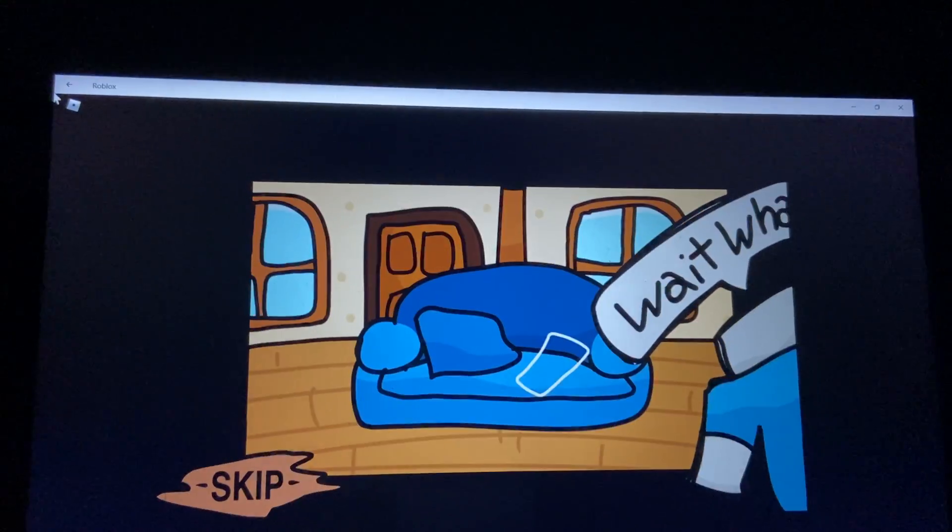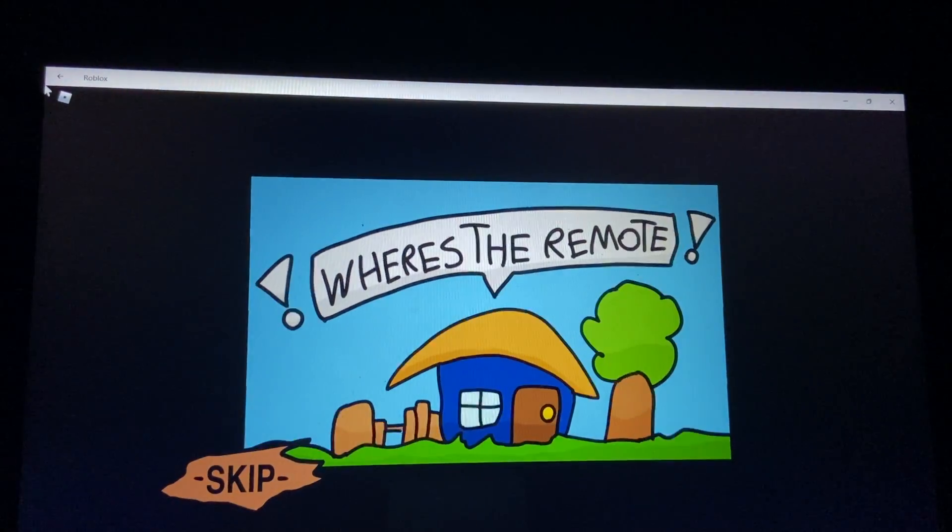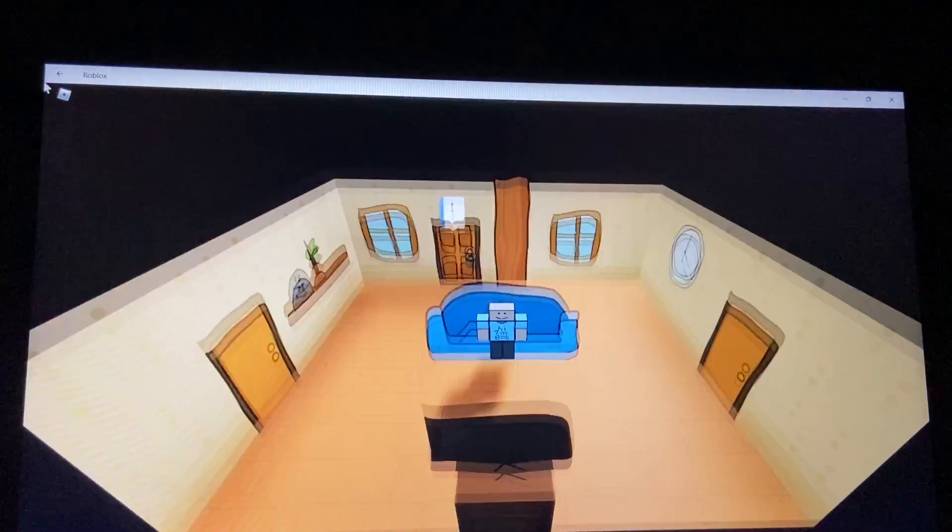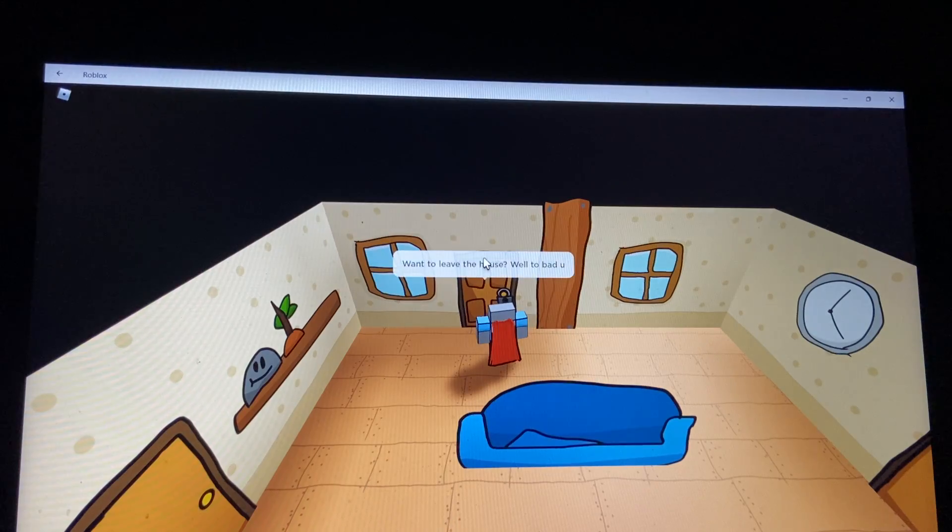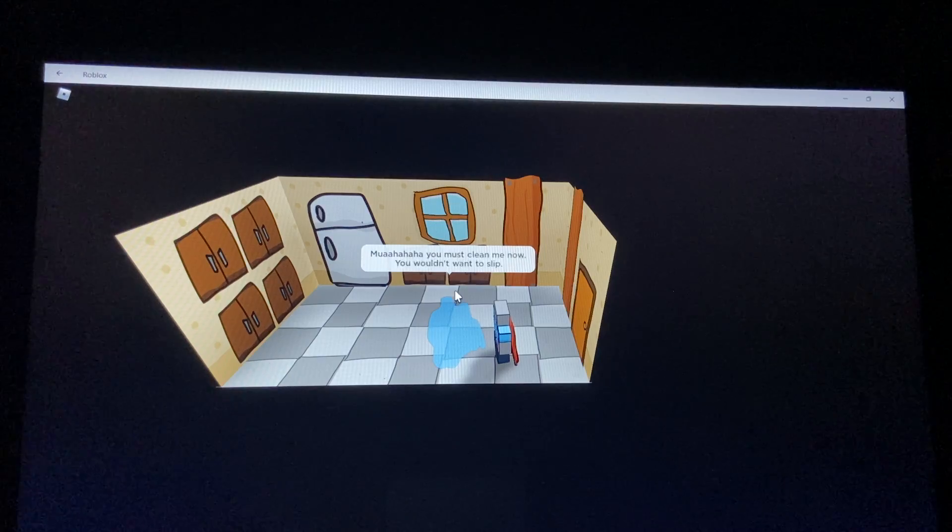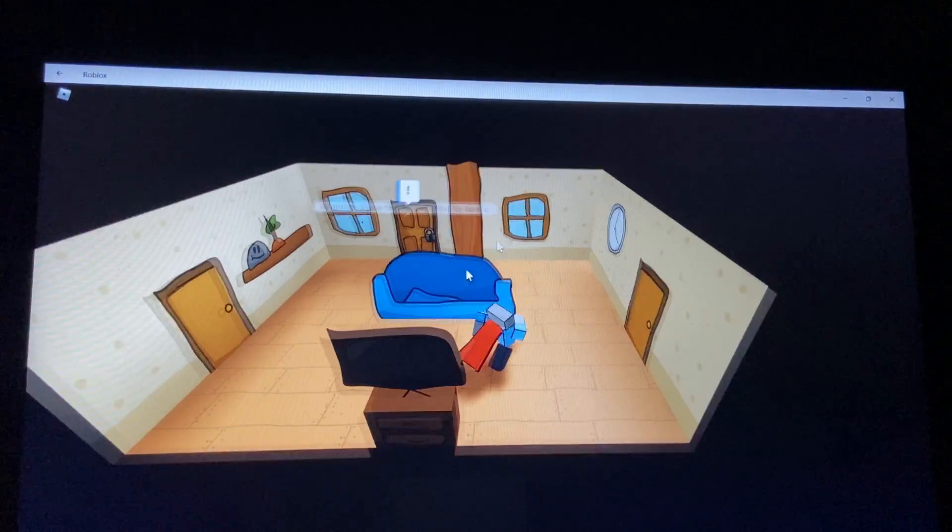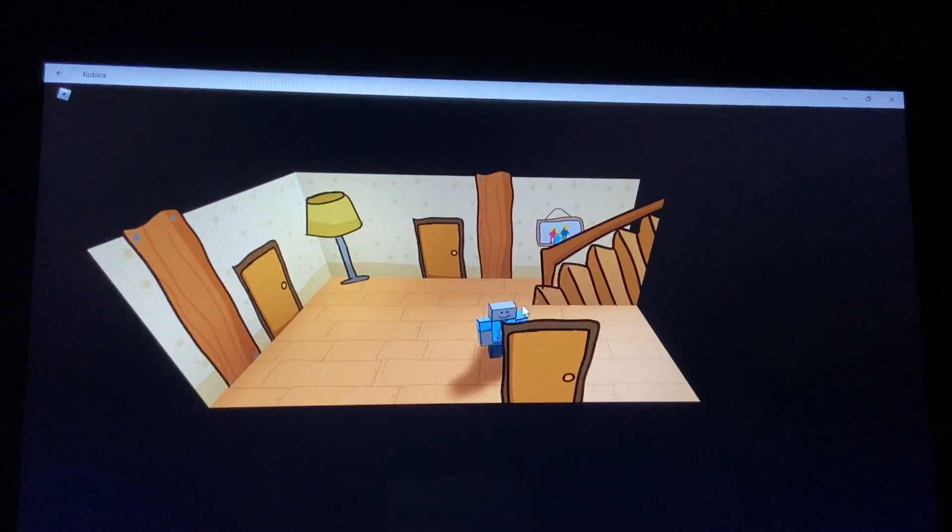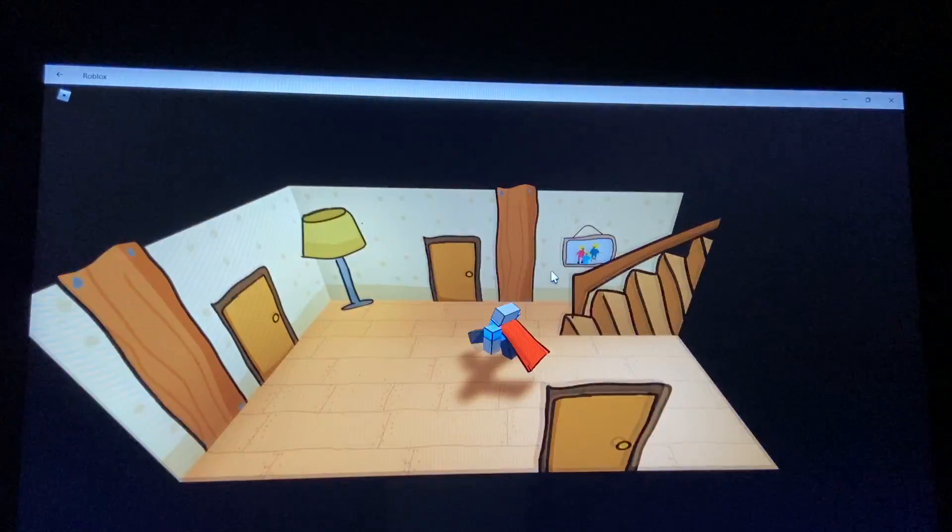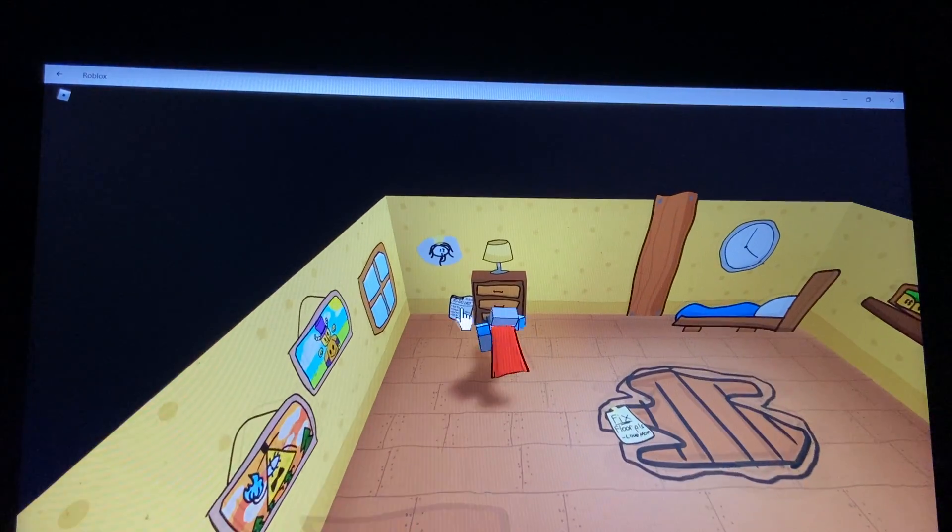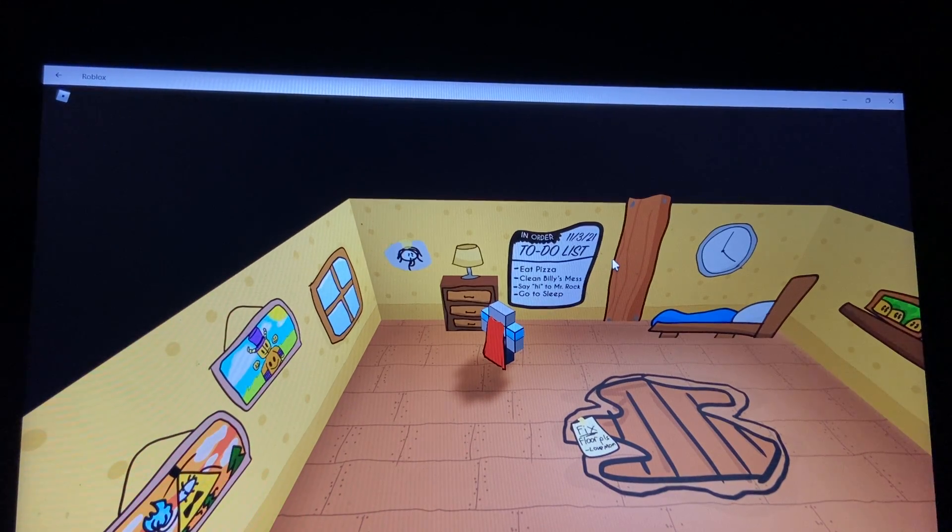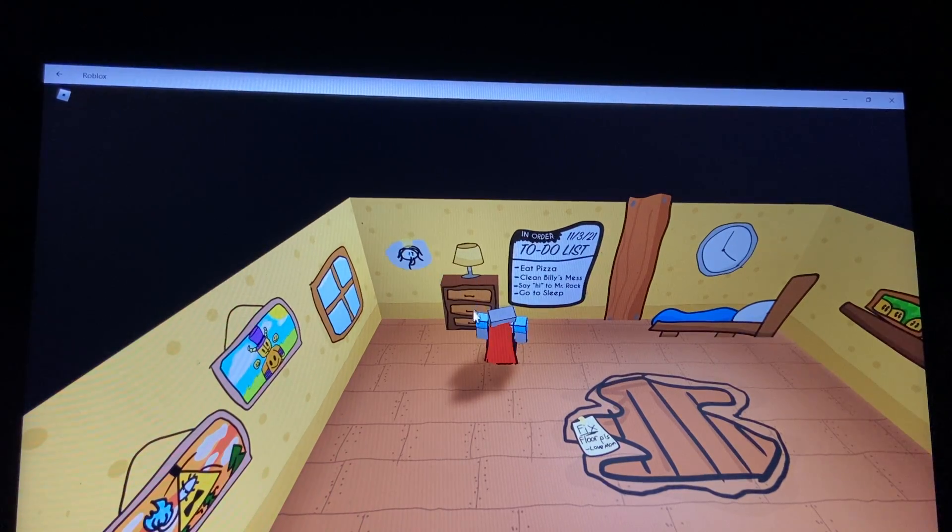That's lovely. Oh no, the TV remote, it's missing. Where? I must find the remote. Okay, I need a key. We want to sleep. Okay yes, I've seen that before. Can I click on anything? No. Lamp family. The shitter. Picture of house. Fixed floor please. There's probably something. To-do list: 11, 13, 21. Eat pizza, clean Billy's mess, say hi to Mr. Rock, and go to sleep. Okay.